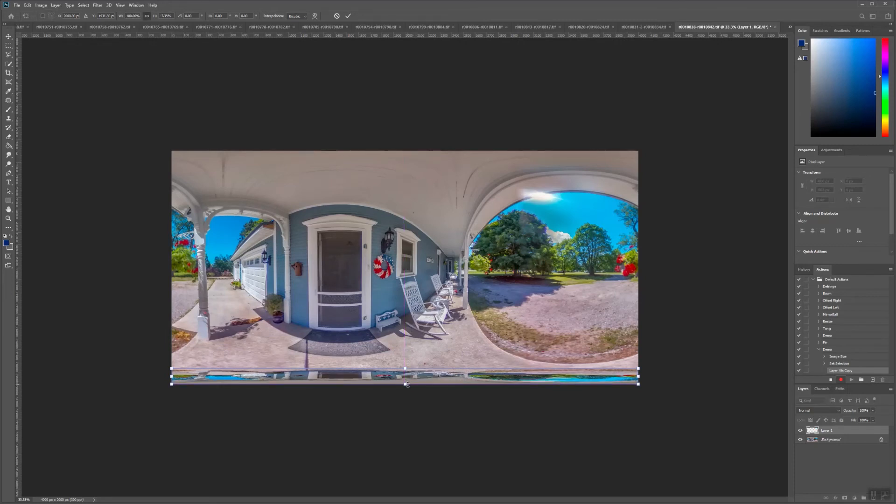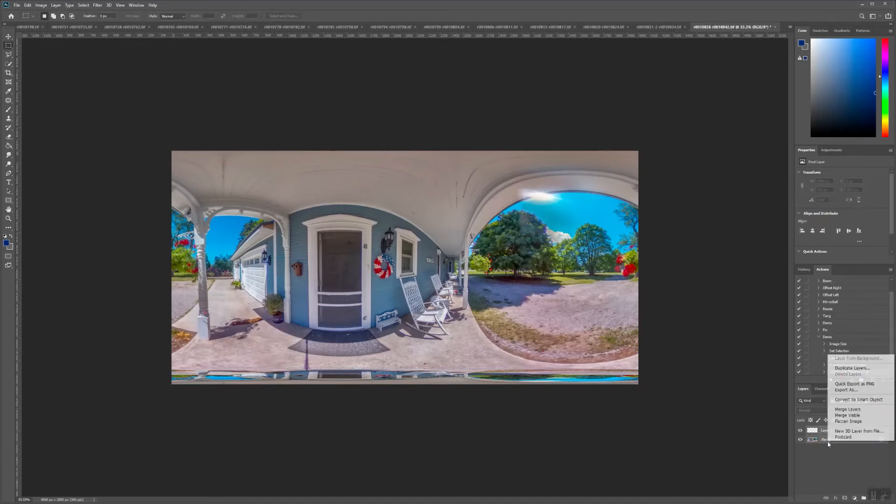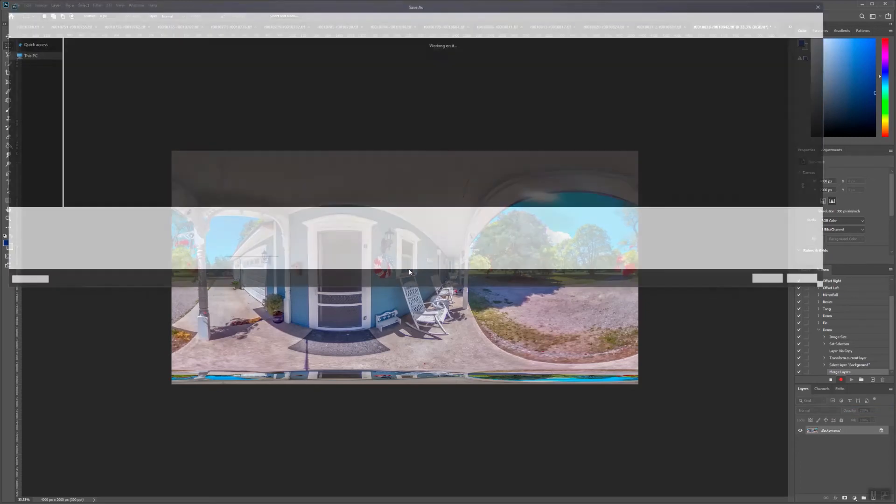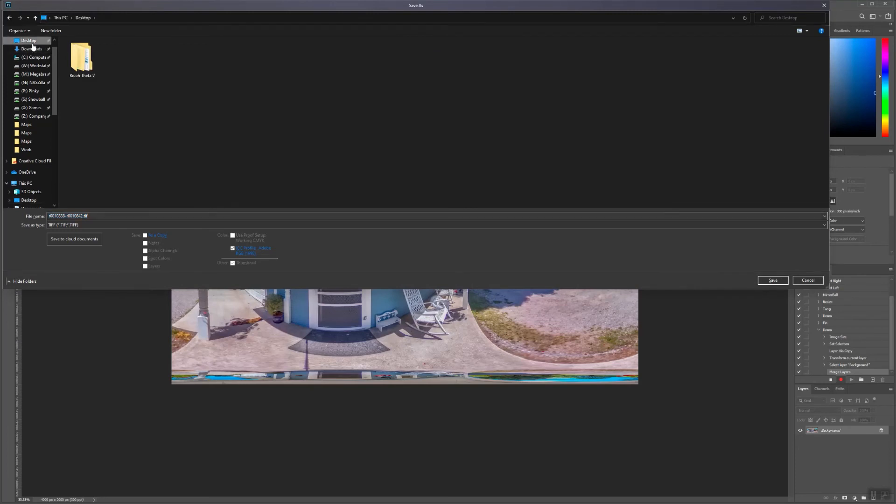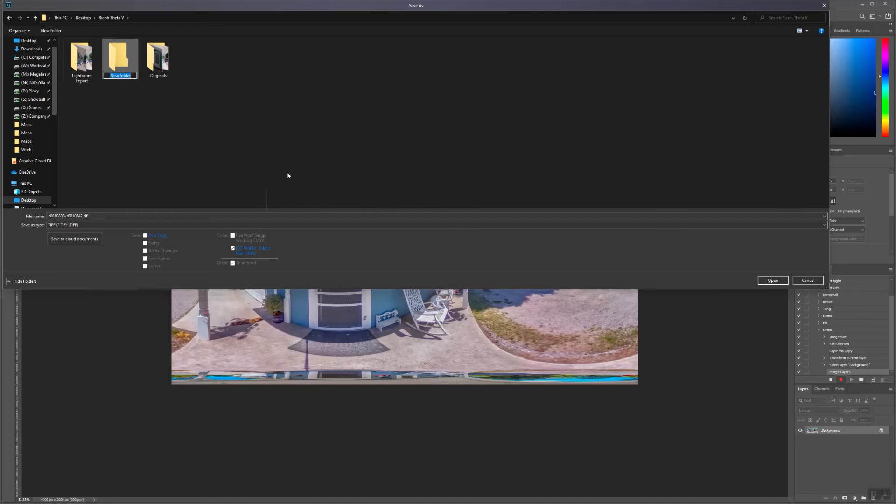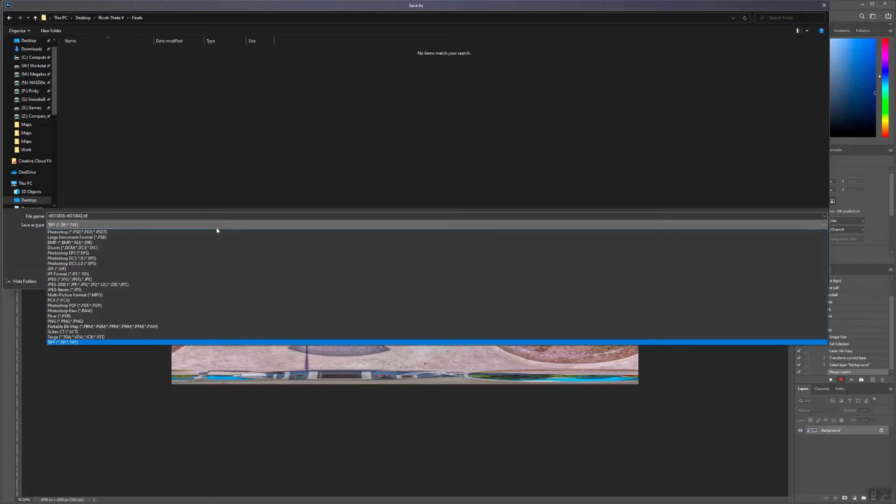Then hover over to the Layers panel, and select the two layers. Right-click, and select Merge Layers. This created a mirrorball. Press Control-S, or go to File, then Save As, and navigate to our Project folder. Create a new subfolder, called Finals, and press Save at the bottom right. Make sure the file format is JPEG, though.